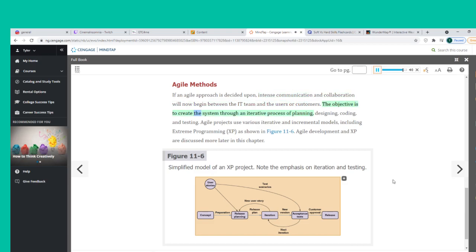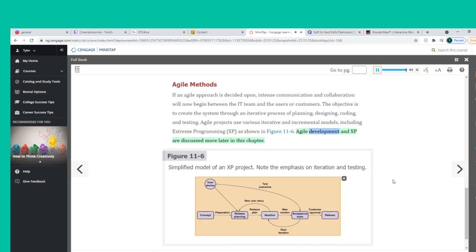If an agile approach is decided upon, intense communication and collaboration will begin between the IT team and the users or customers. The objective is to create the system through an iterative process of planning, designing, coding, and testing. Agile projects use various iterative and incremental models, including Extreme Programming (XP). Agile Development and XP are discussed more later in this chapter.